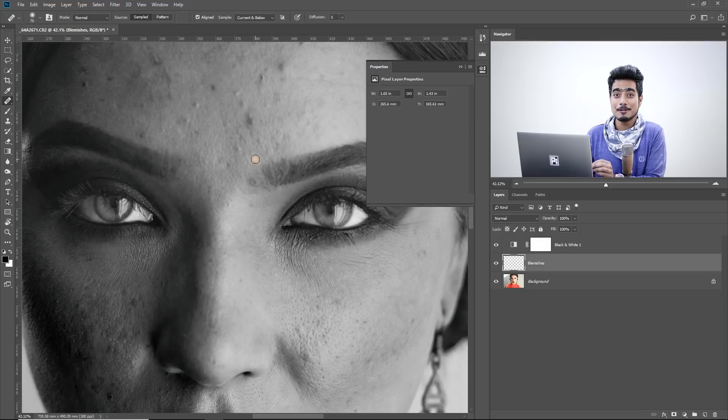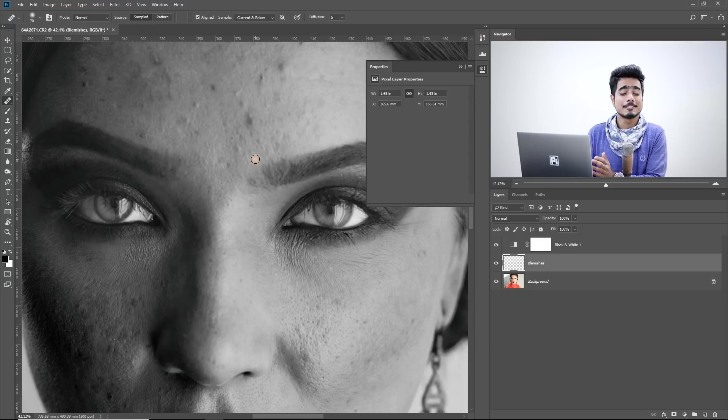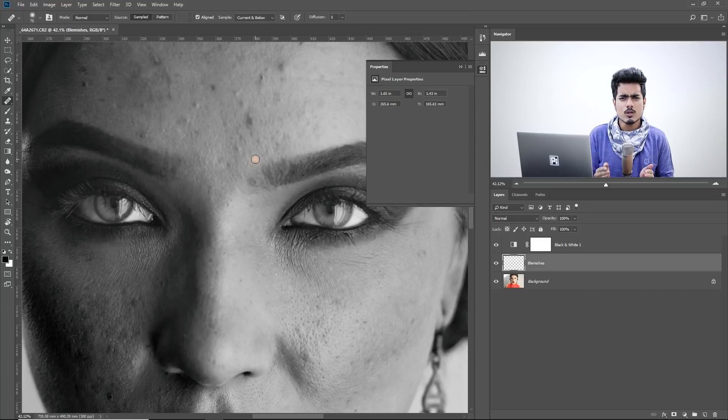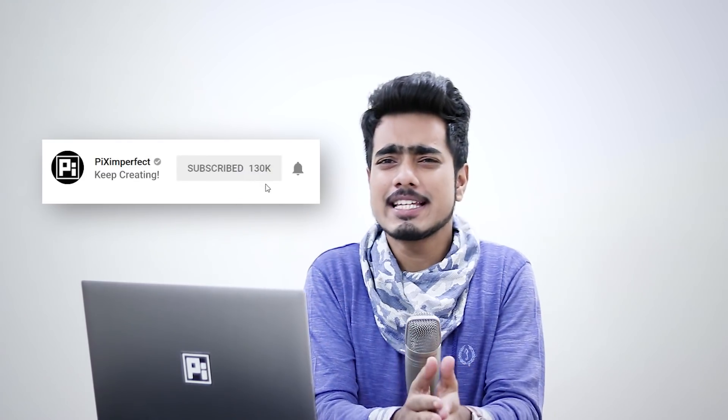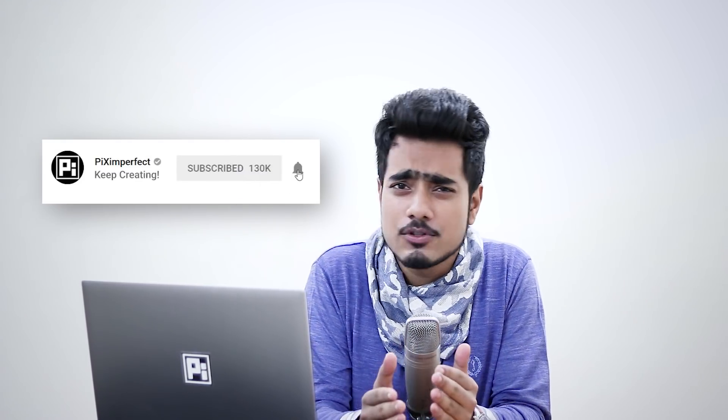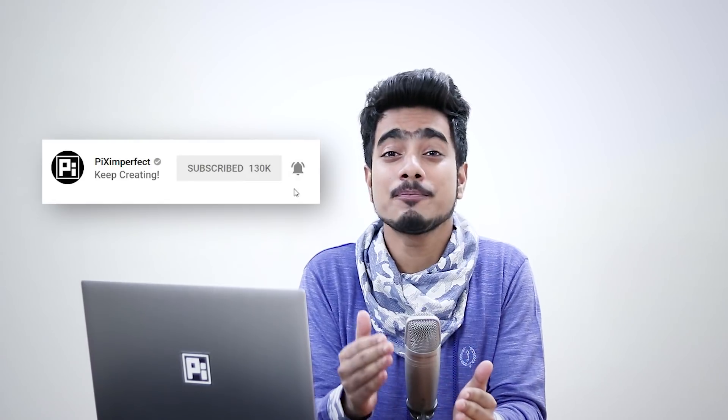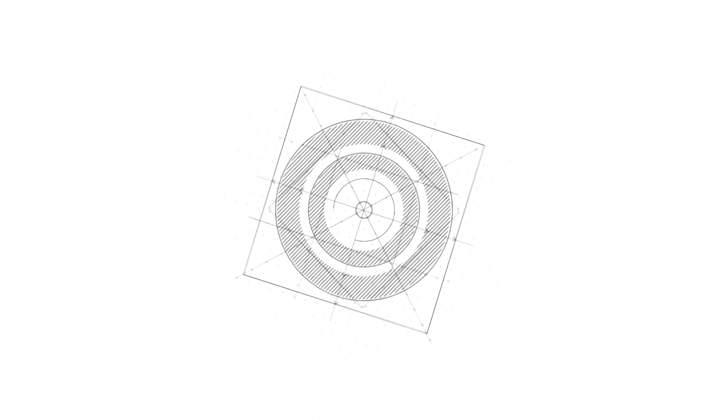I hope this video was helpful. And if it was, make sure to give us a like and also do not forget to subscribe and not just subscribe. Ring the bell so that you don't miss any other future tips, tricks and tutorials. Thank you so much for watching. I'll see you guys in my next one. Until then, stay tuned and make sure that you keep creating.